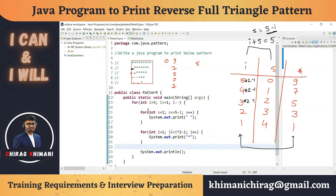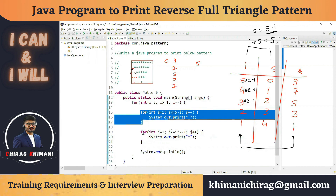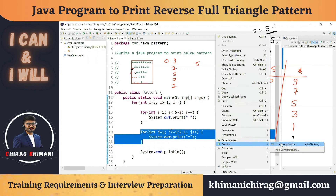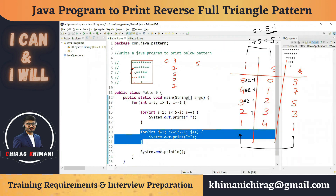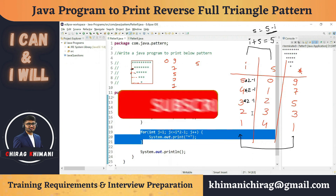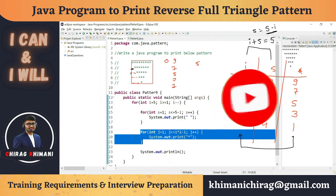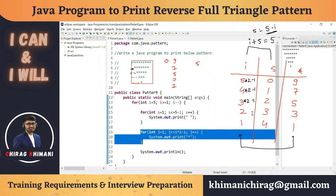We have written the number of lines, the number of spaces, and the number of stars per line. Running the program produces the desired pattern. I hope it's clear now how to find the relation between stars and spaces with the number of rows. Thanks everyone — if you have any comments, write them in the comment section, and we'll see you in the next video.